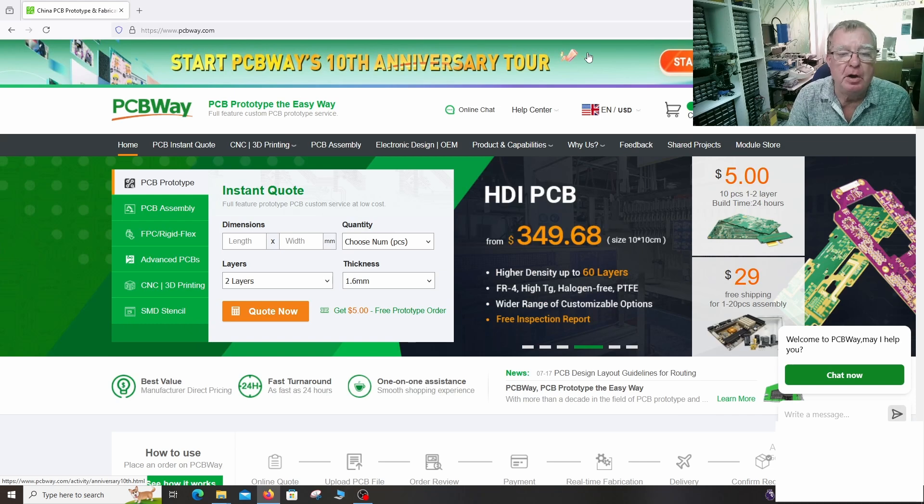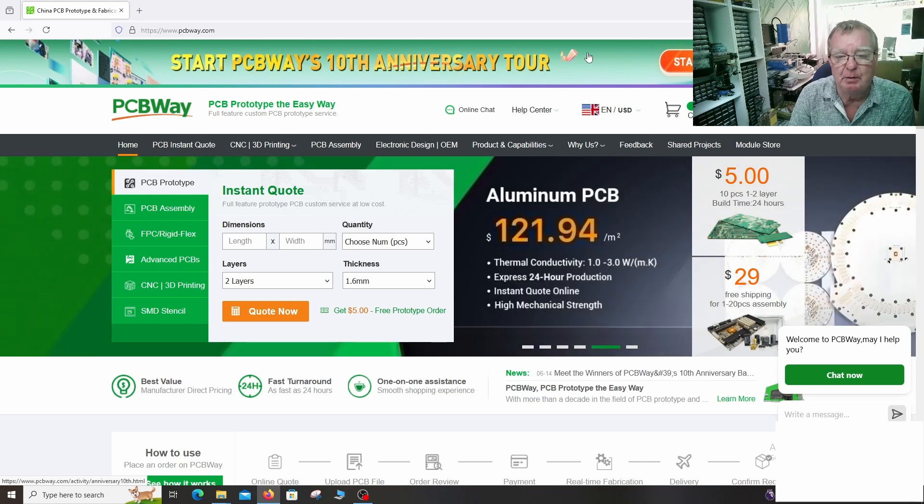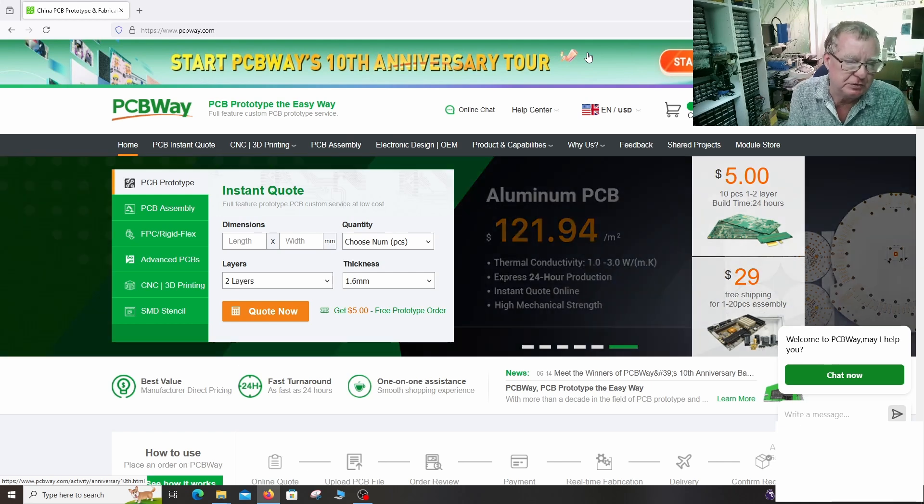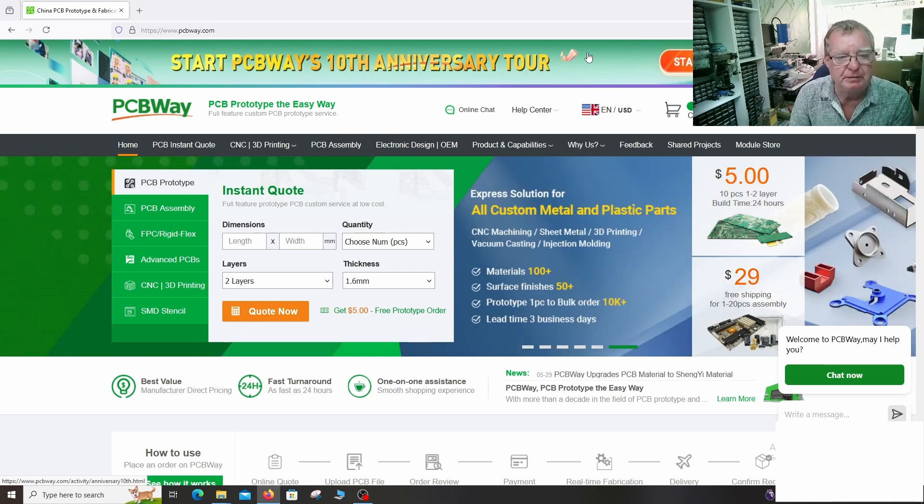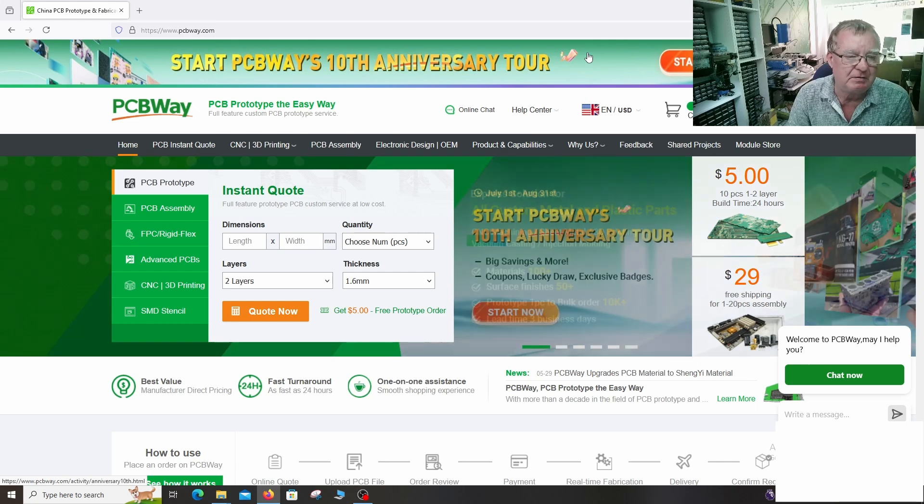And here we are over at PCBWay.com. So let's order our PCBs. Although the site looks a little bit daunting at first if you're not used to PCB ordering, it's actually very simple.